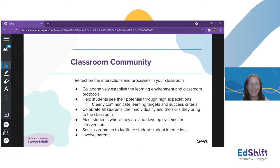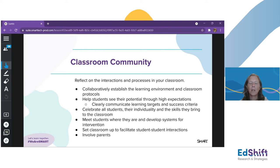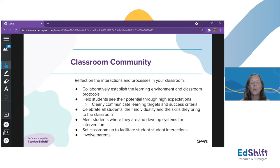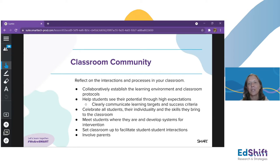Help students see their potential by setting high expectations. For a lot of these students, society may not have high expectations for them — but we can be open about that and let them know that we do have high expectations, helping them succeed by clearly communicating our learning targets and success criteria. Make sure everyone has a roadmap they can see, understand, and connect to. Celebrate all students — always. Every student has something to bring to the classroom. Meet them where they are and develop systems for intervention to catch gaps and accelerate students past them. When we really facilitate student-to-student interactions and student teaching, those become our intervention systems. When the community succeeds together, we have a room full of brains thinking and helping each other.